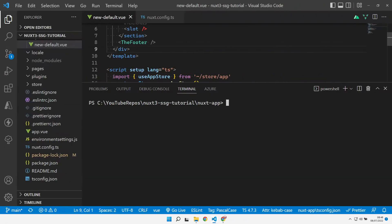Good morning, good afternoon and good evening whenever it is that I find you, and welcome along. Let's go and see if we can install this cookie control.